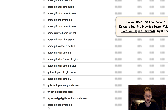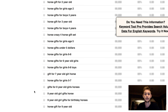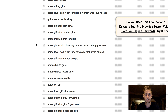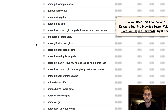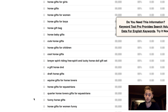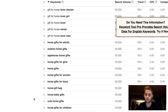With this main keyword — horse gift for a nine-year-old — it's a great way to increase your chances of selling. Also, horse vet gift: I have yet to make a design for horse vets, so this is really big data that Amazon is giving you through this tool. It's probably one of the best ways to find keywords and niches.